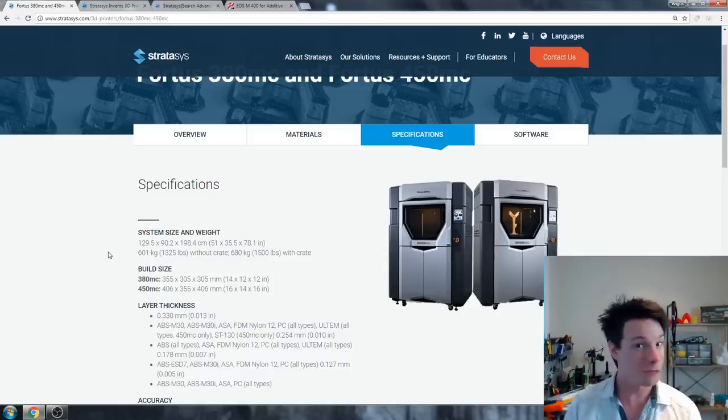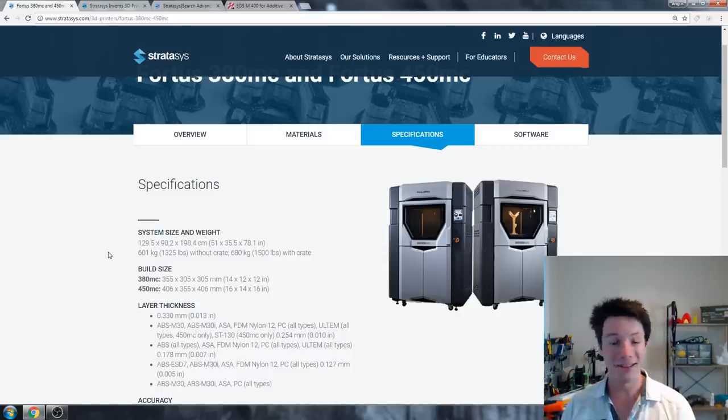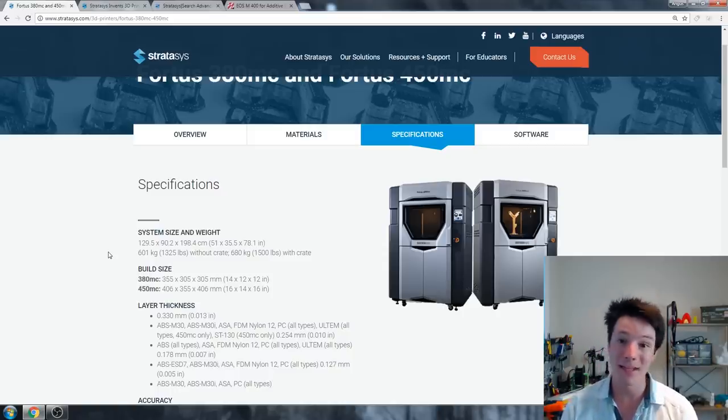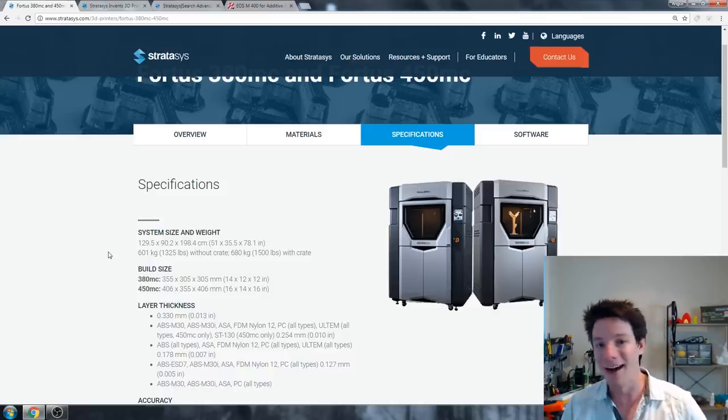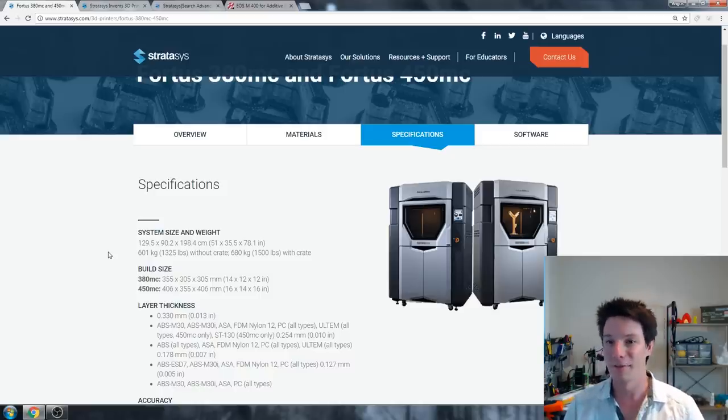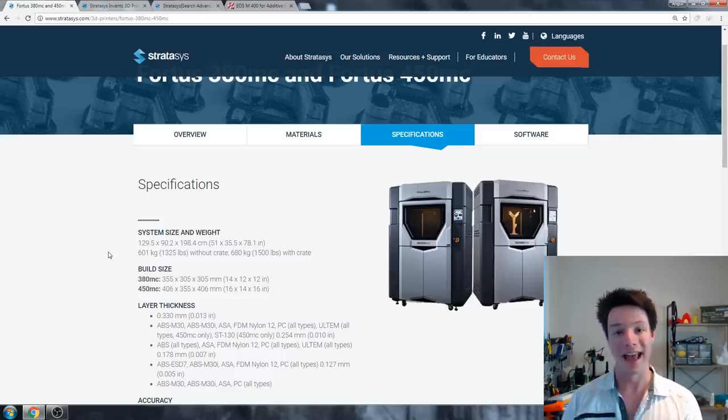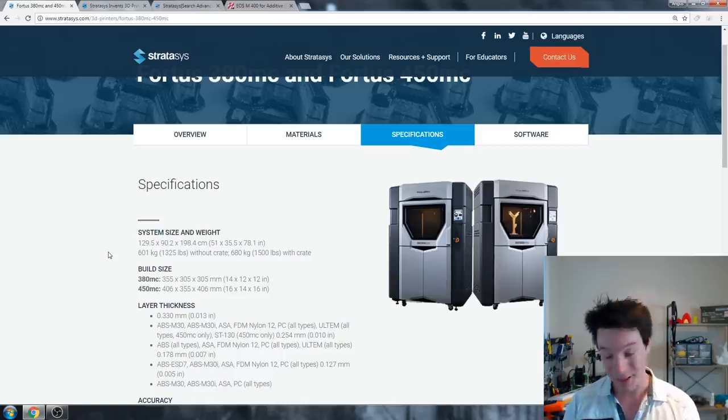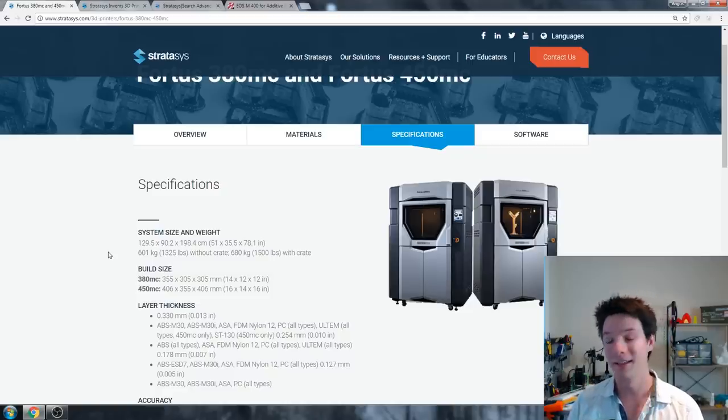The build size of the 450mc is only 400 by 355 by 400 millimeters, but the machine weighs 600 kilograms and it's massive. So it's a different world. And these machines can print, if you pay for the upgrade, in ULTEM, which is an aerospace plastic which doesn't catch fire, it resists burning, and has very high temperature resistance.